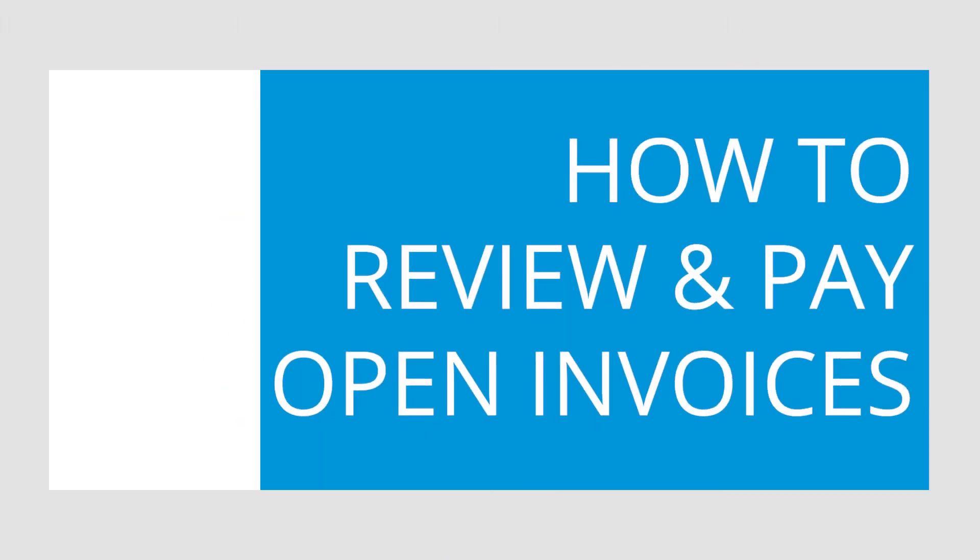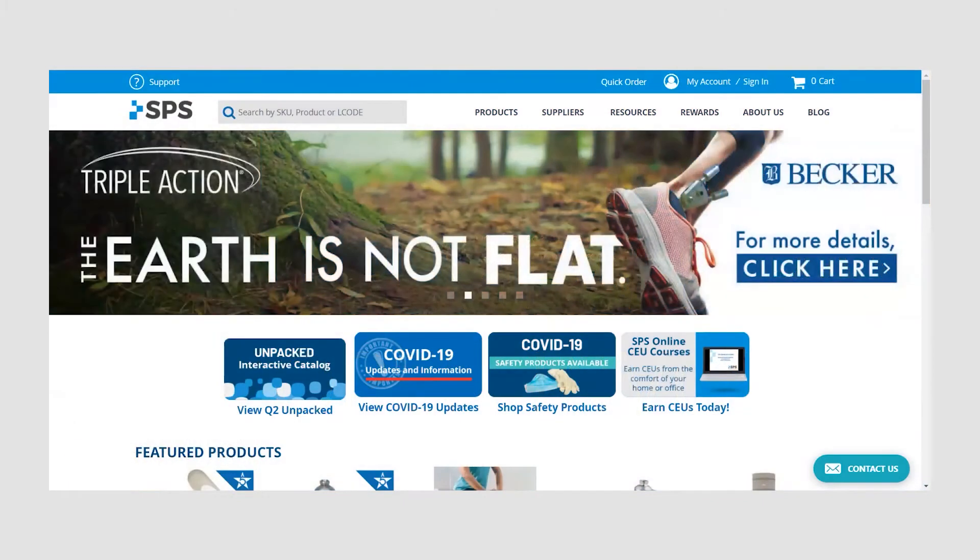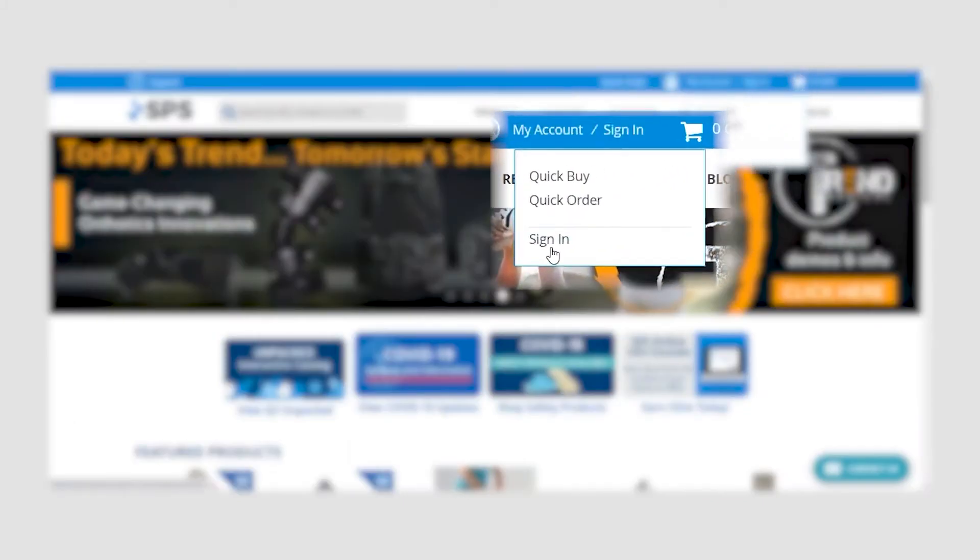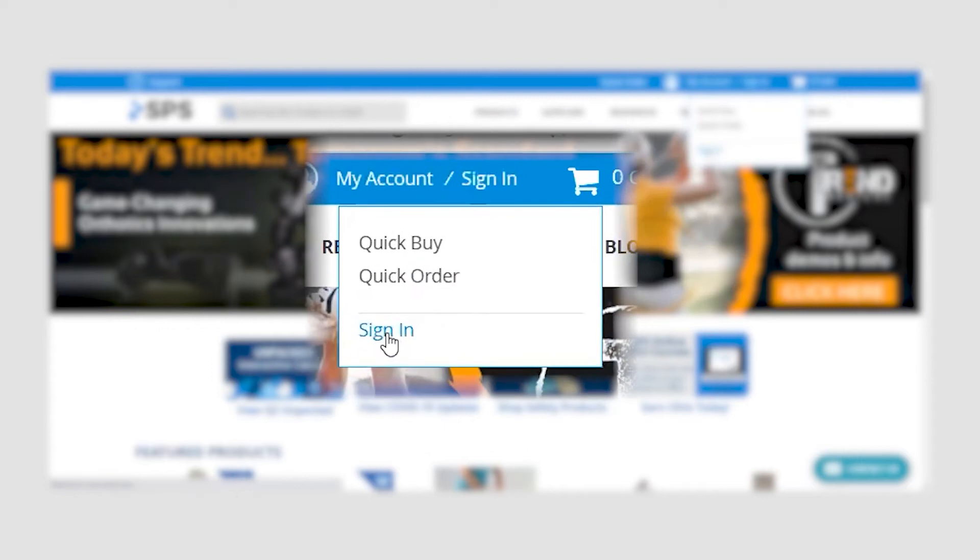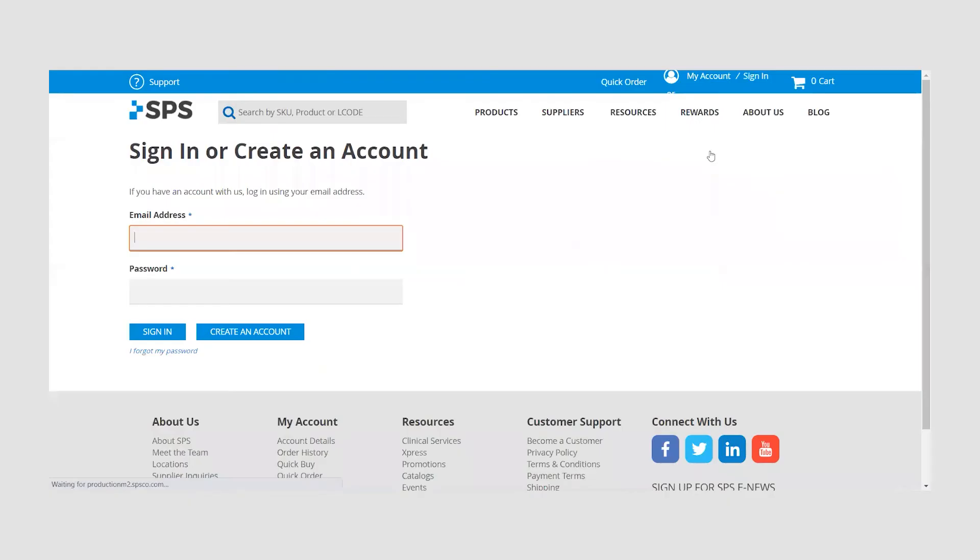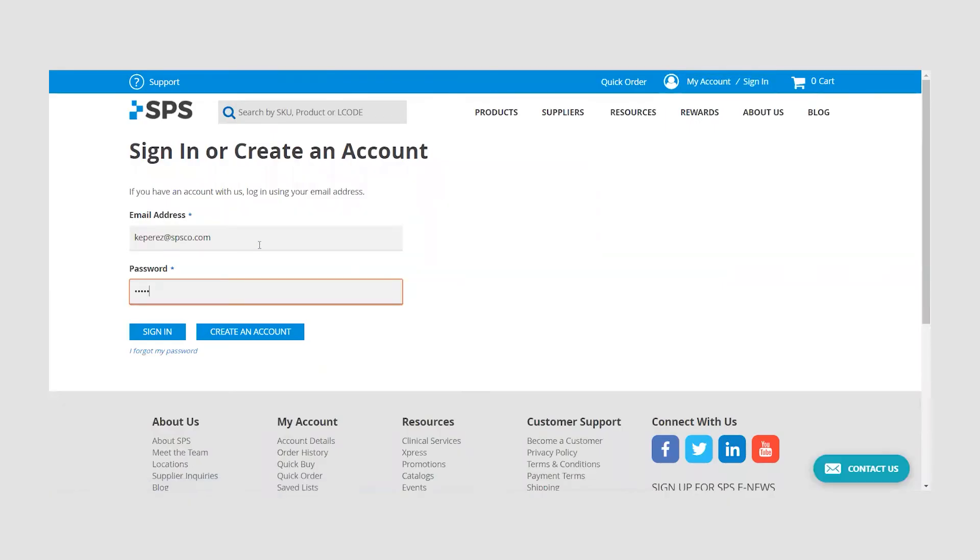How to review and pay open invoices. If you are not currently logged into your account, click on the sign in button in the top right corner of the website. Enter in your credentials and click sign in.